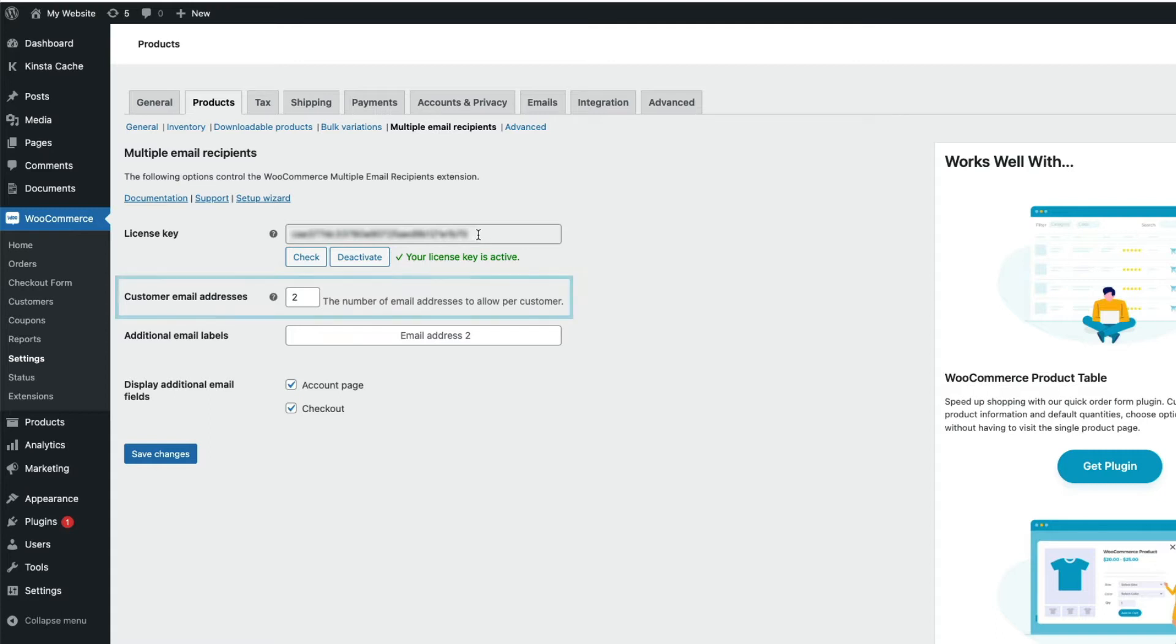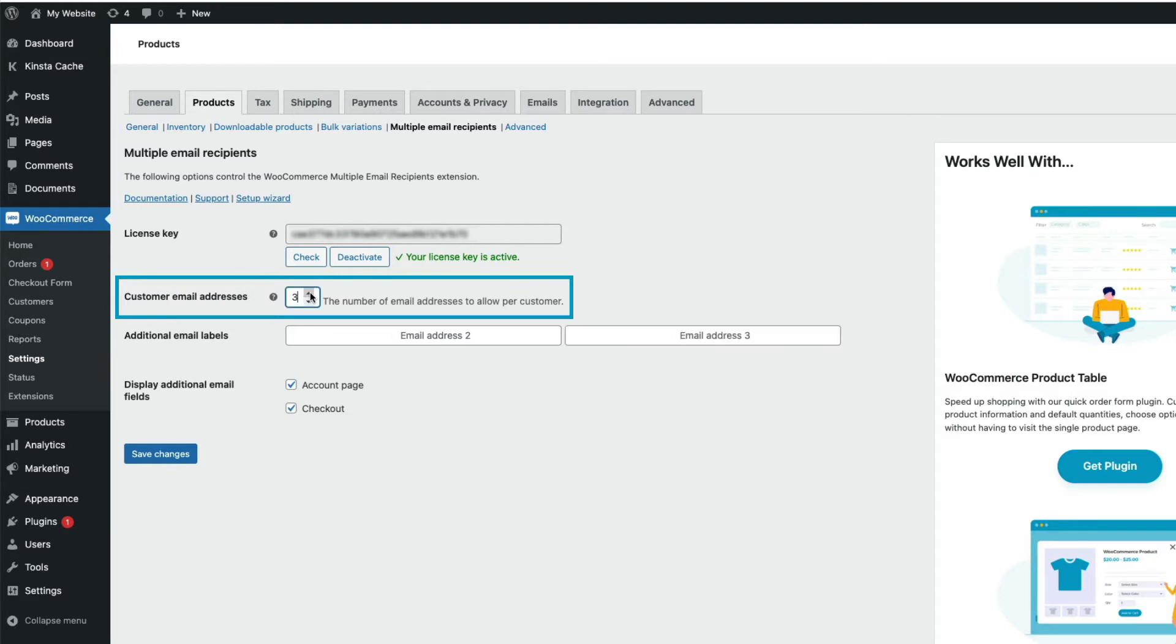So here in settings, we can change the number of email recipients a customer can choose to send to. By default, WooCommerce comes with the one default billing email field, but with the plugin, you can add multiple emails for the customer to use. I'm going to choose three.